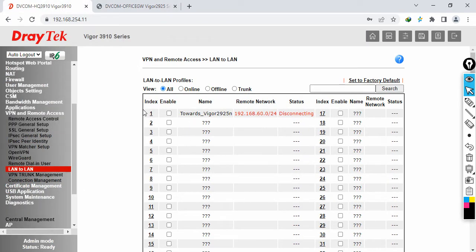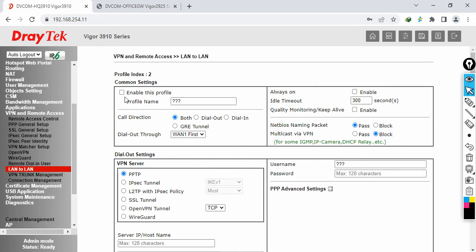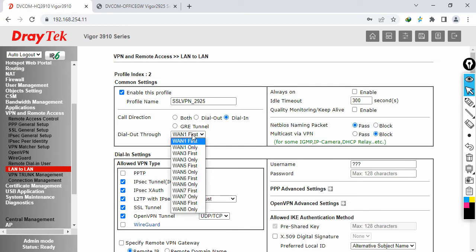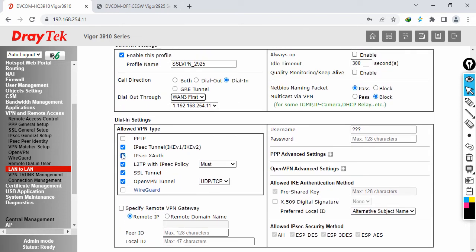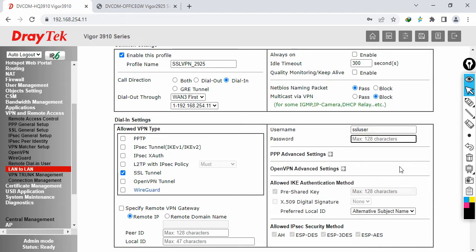Now I am going to configure the SSL VPN. Click on profile number 2, enable this profile, and specify the name — I'll call it 'SSL VPN towards 2925'. Set the call direction to dial-in, and the dial-out interface to WAN3, which is connected to the internet. Under dial-in settings, disable IPSec, IPSec X-authentication, and L2TP. Enable SSL tunnel only. Set the username to 'SSL user' and specify the password.